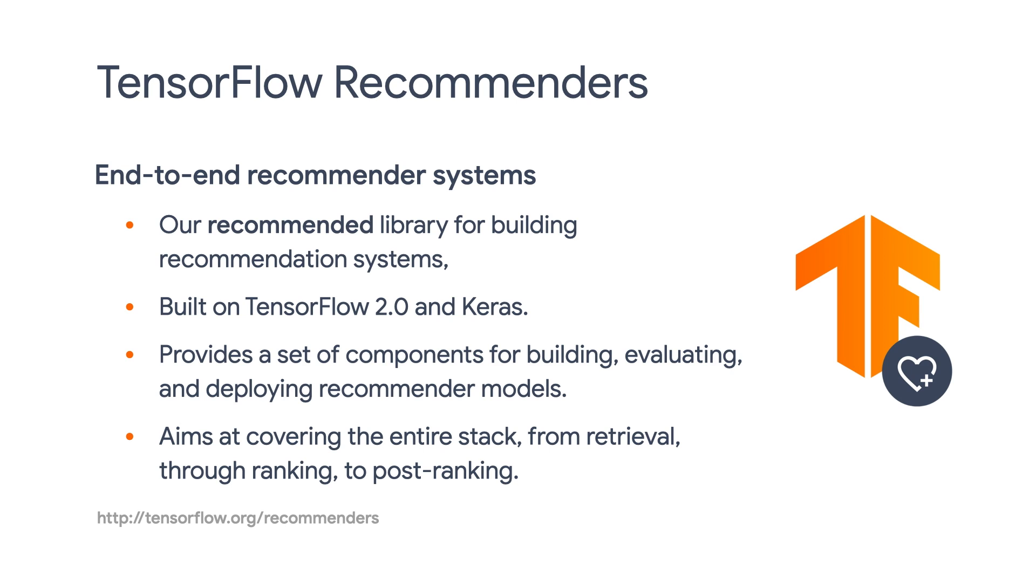TensorFlow Recommenders already seamlessly integrates with GAN and TF Ranking, and we are working on additional integration with other Google products, such as TPU.